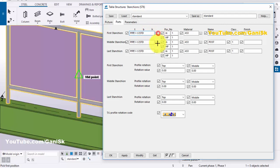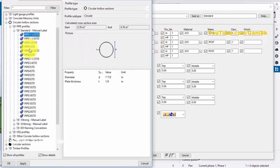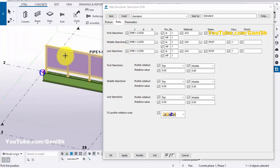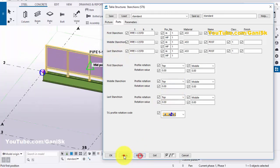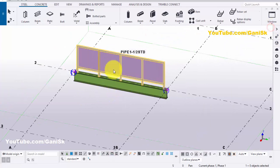Click on here and choose the standard profile as required, then click on Apply, OK. Similarly, you can change the middle and last vertical pipe profiles also. Now click on Modify, Apply, OK and close it.